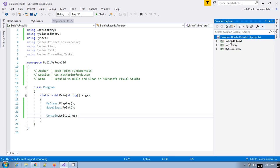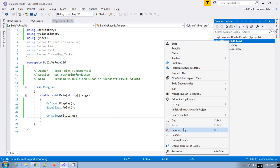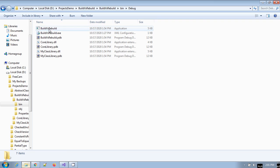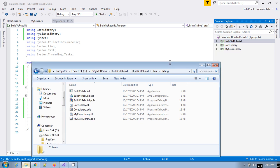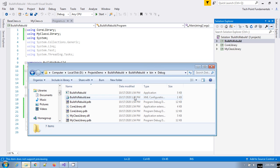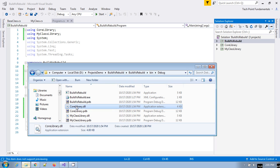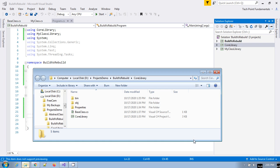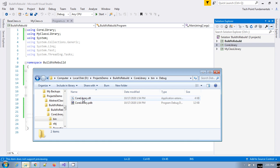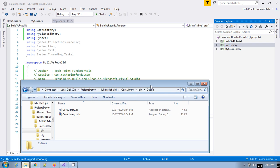If you go to this program file's debug folder, you can see here these are the application files — here is the core library and my class library as well. The build time is 1:54 PM. Similarly, if you go to the definition project bin and debug, the core library also shows 1:54 PM.